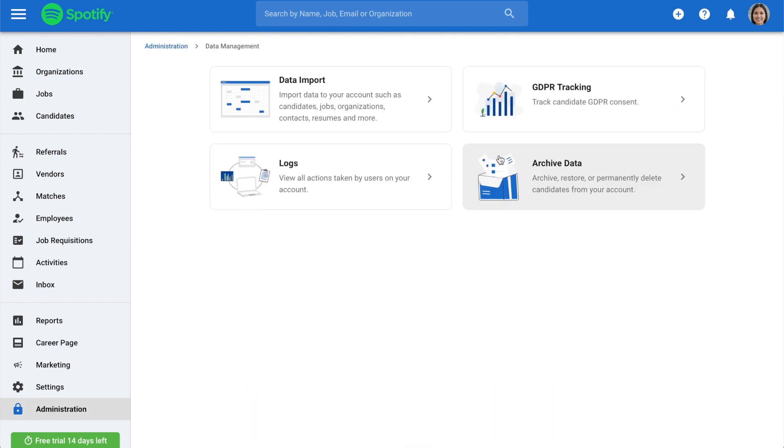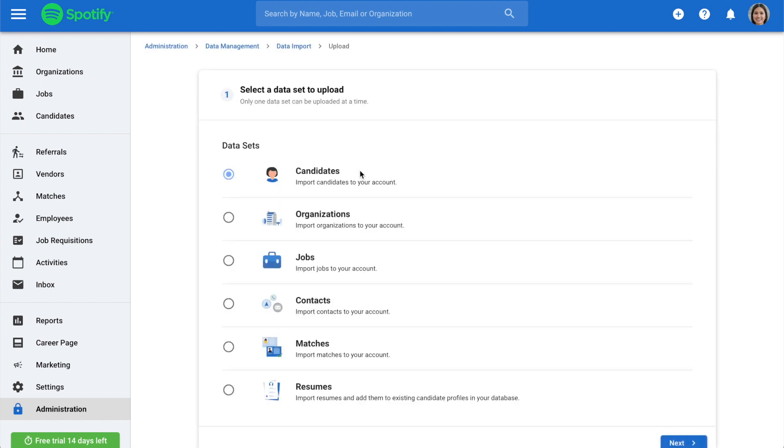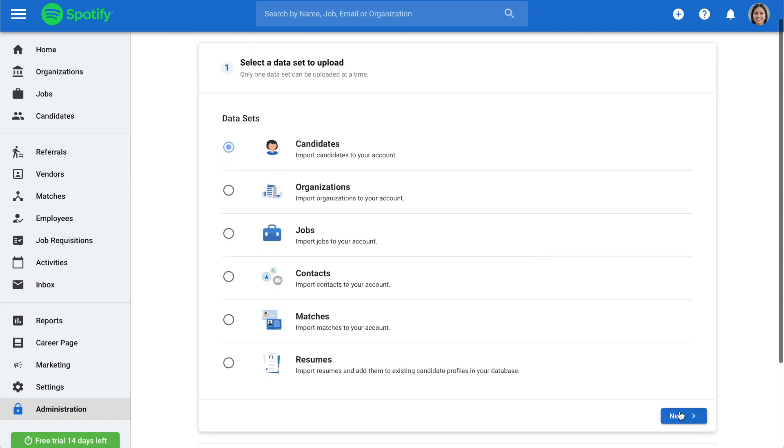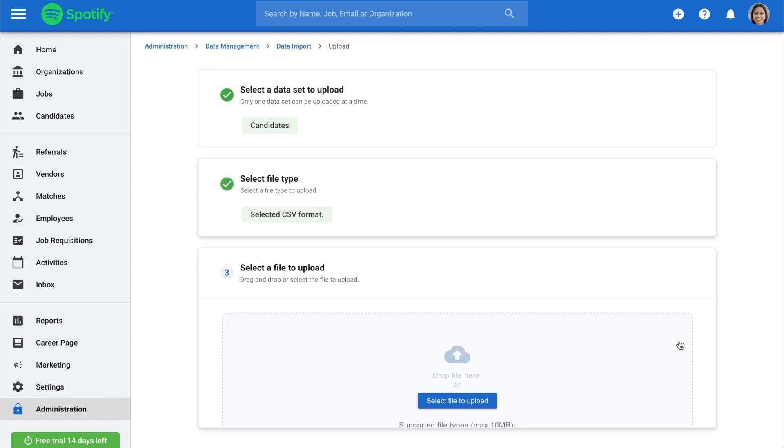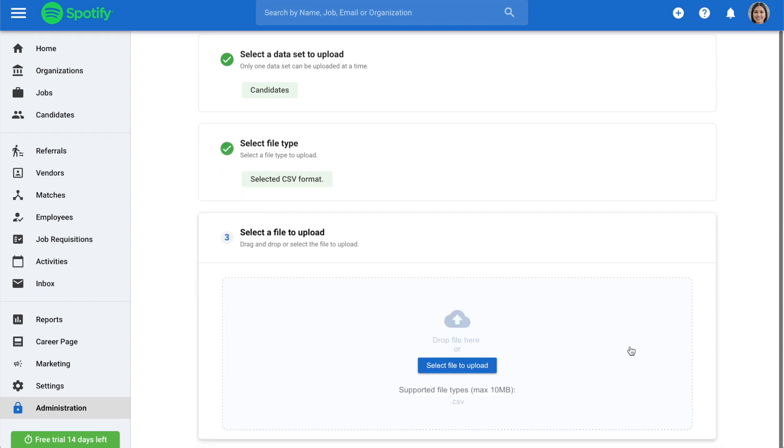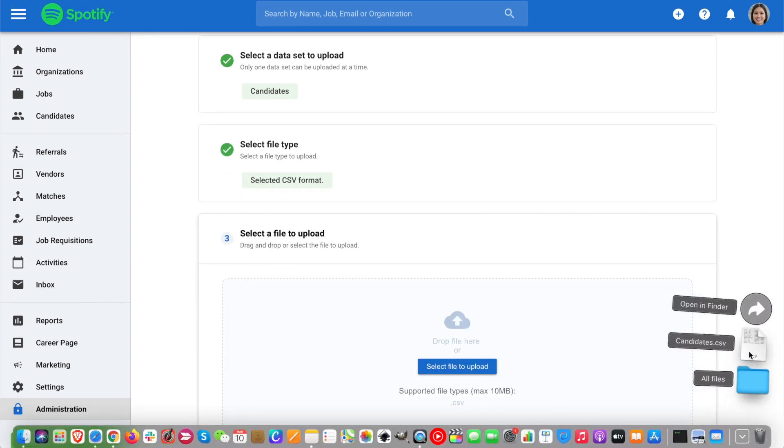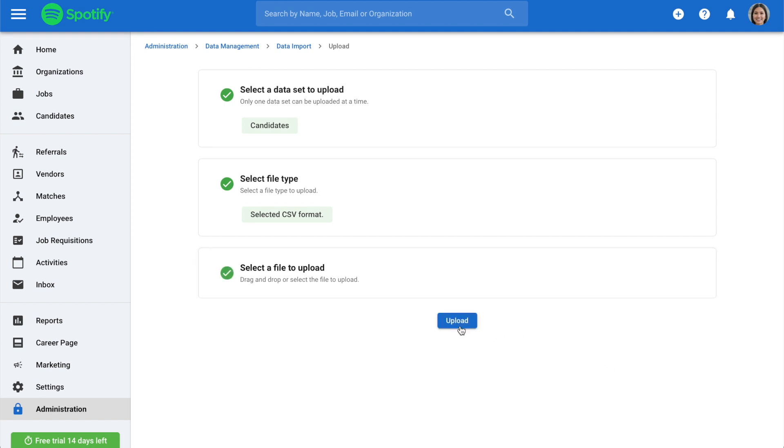Once here, click on Data Import and choose Upload. Hit Next, pick a file format, and upload your CSV file, or simply drag and drop. Click Next, and then Upload.